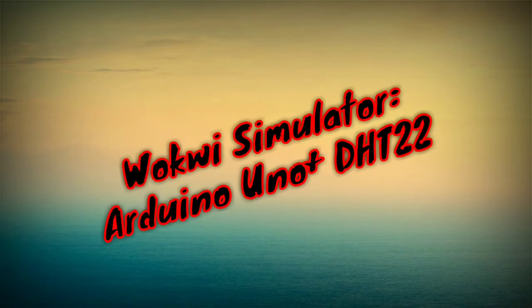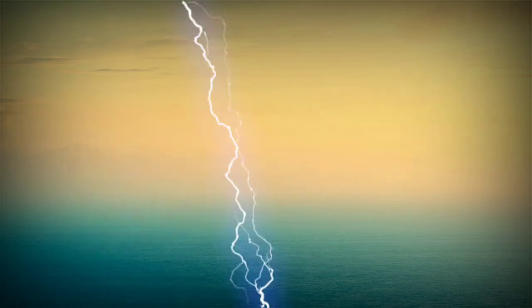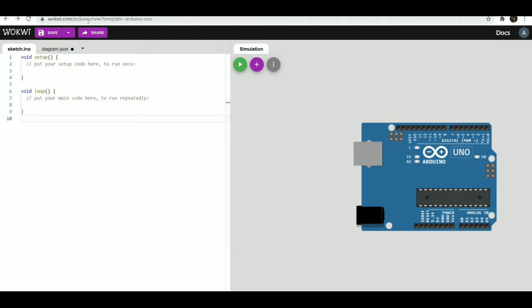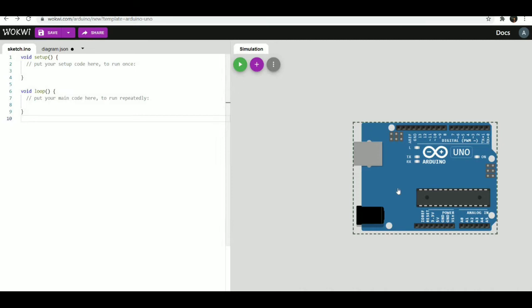Hello friends, welcome back to Technical Update. In this video we will explore another online Arduino simulator, that is Wokwi simulator. It's different from Tinkercad simulator online tool as it also allows you to connect a Raspberry Pi Pico and ESP32.